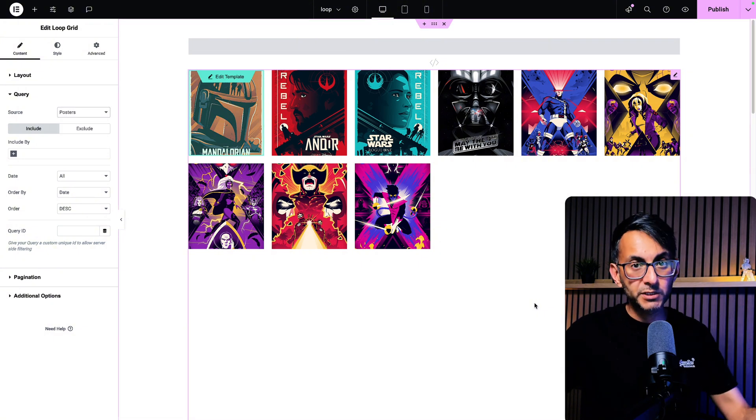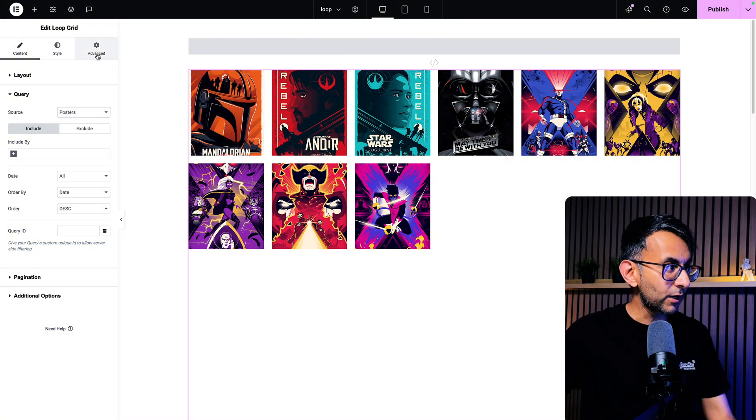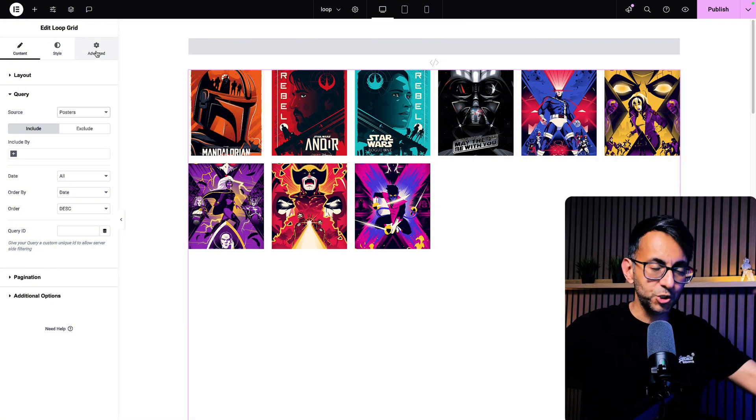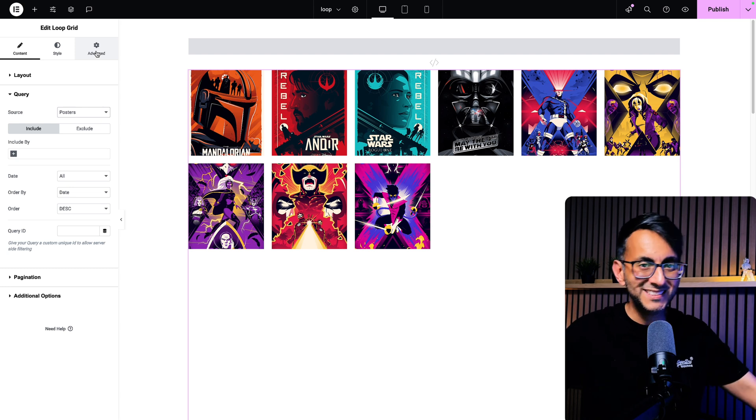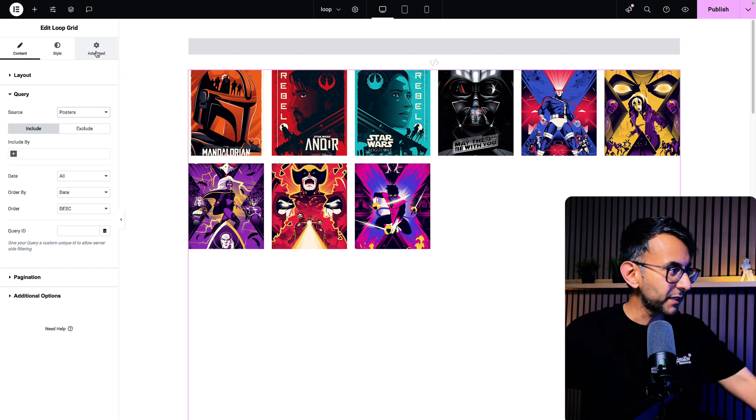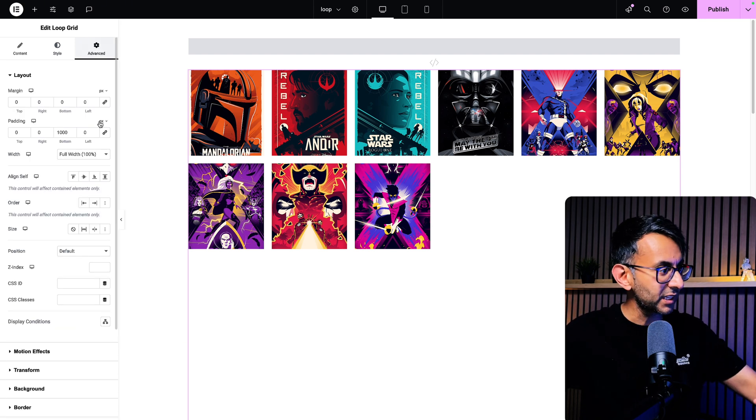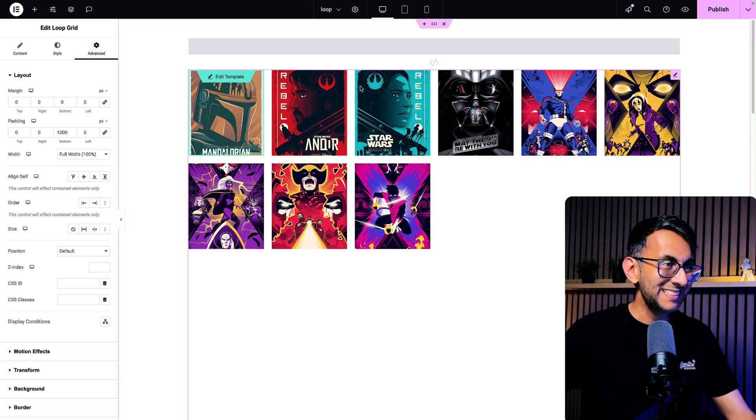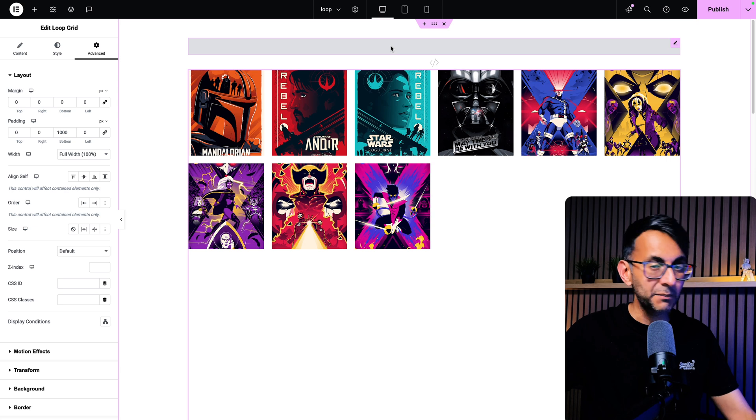All you've got to do is pop your loop grid on and style it. I'm only showing the featured image. You might have more details, read more buttons, whatever you want to go for and you don't even have to add any class name.